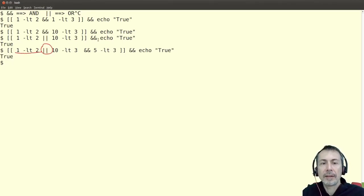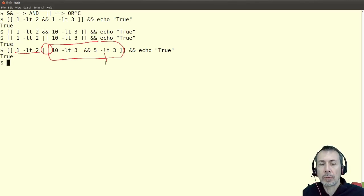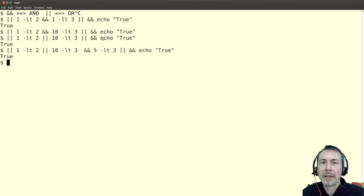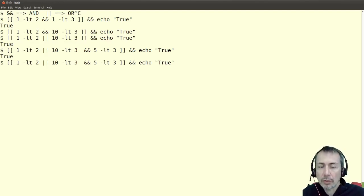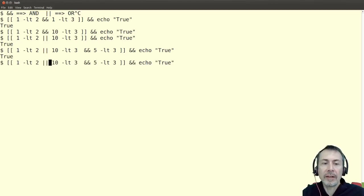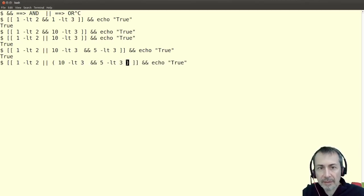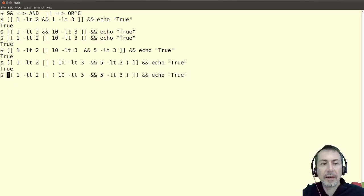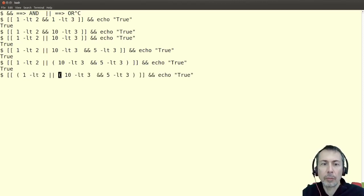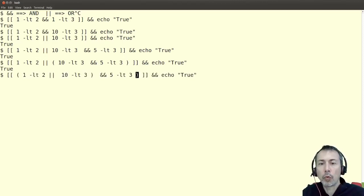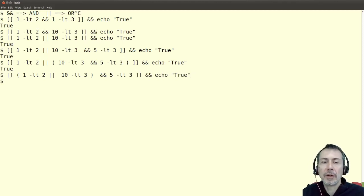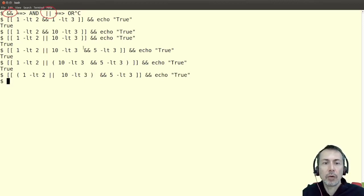Operator precedence is important. For example, if OR is between the first and second expressions, remember this is false, this is false, but this is true. It will usually be more clear if you add parentheses. In double bracket syntax you can add parentheses to group expressions and give them a completely different behavior — grouping the first two will be false. Parentheses, AND, and OR are only possible in double bracket syntax.